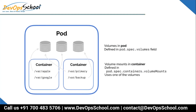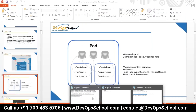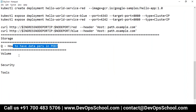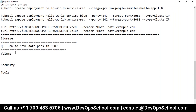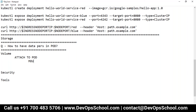In this image, inside the pod there are three volumes attached. Each volume is mounted at a different location inside each container. For example, the first volume is mounted at /var/apple in container one, and at /var/primary in container two. So the answer to data persistence in Kubernetes is: attach a volume to the pod and mount it inside the containers.